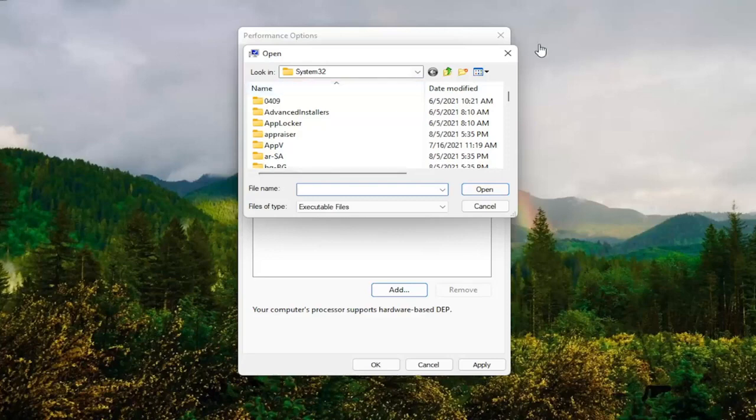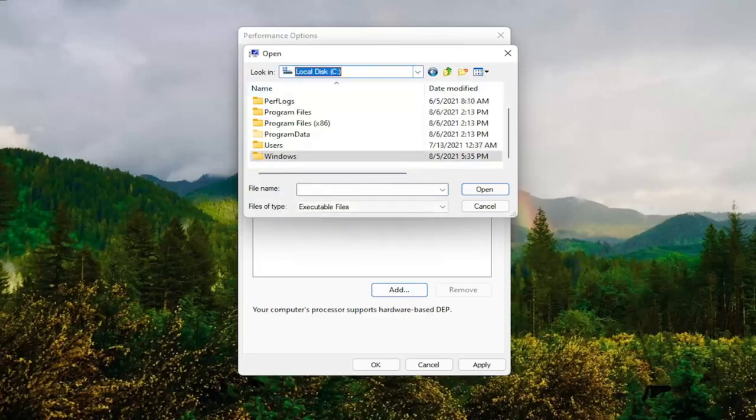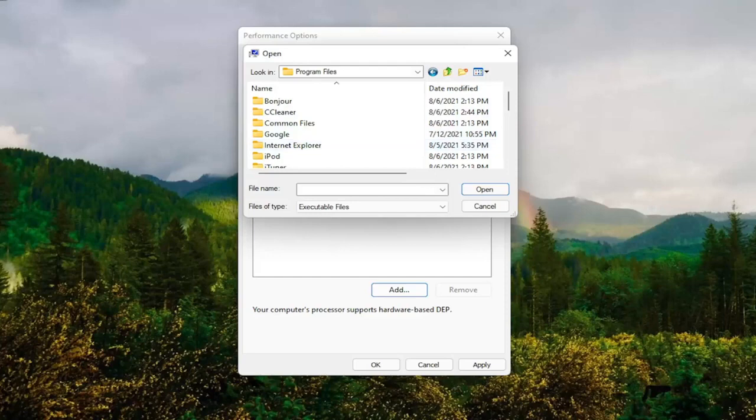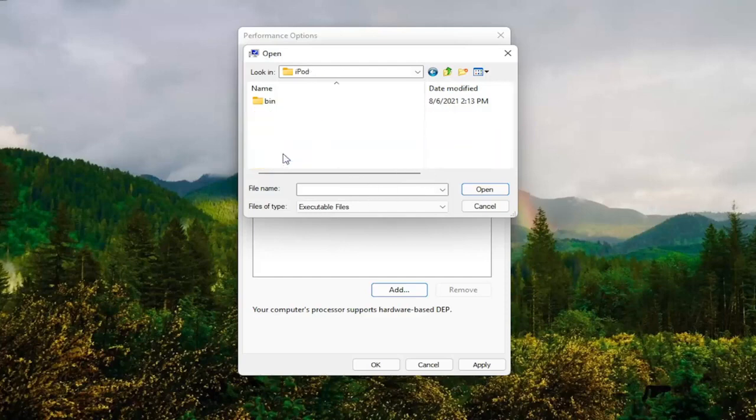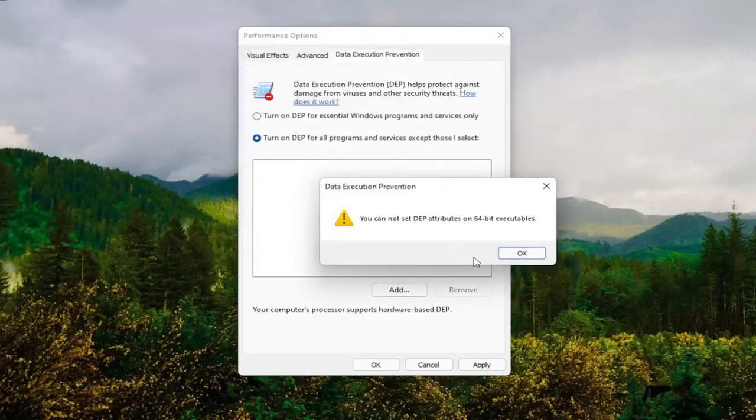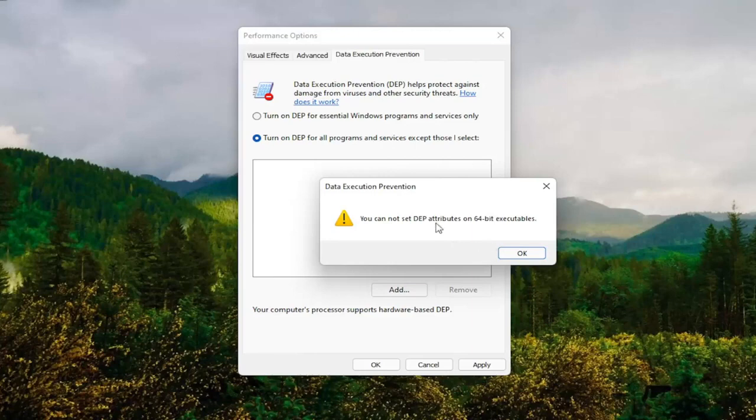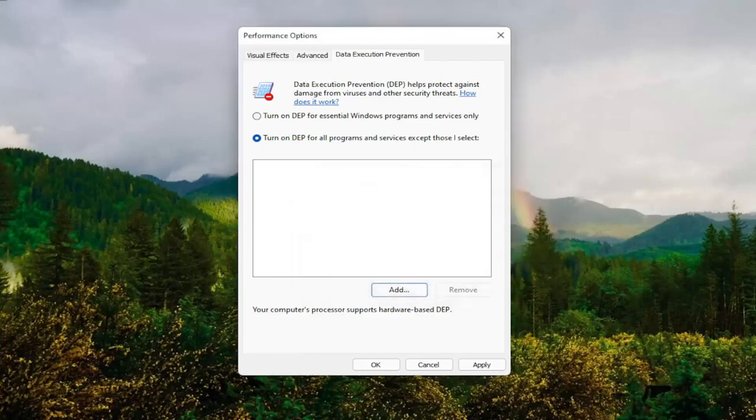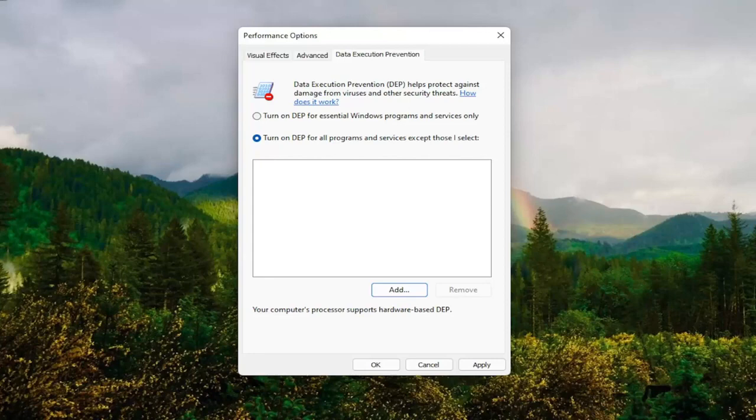So you might have to go onto your local disk and then Program Files. And then you locate the program that you're having the problem with here. And you would select it and then just go under here and then actually select the executable file. And then select Open. So it'll only work on 32-bit files here, but you guys get the point. That gives you guys an alternative option there as well. So pretty straightforward process, guys.